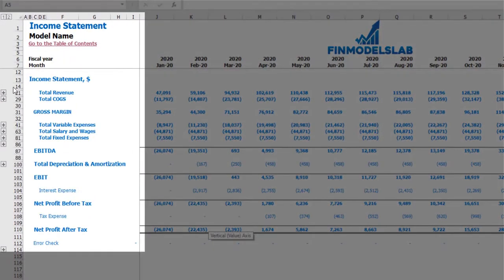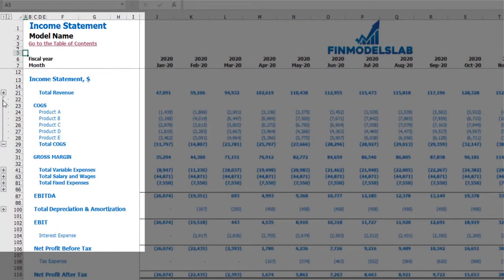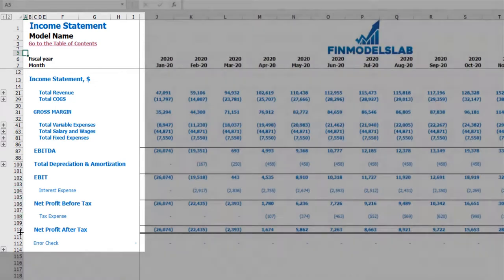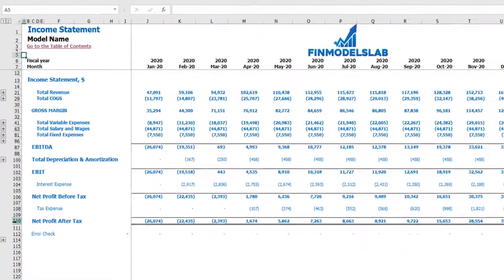On the income statement, you may find total revenue broken down by products, COGS broken down by products, gross margin, variable expenses, salaries and wages, fixed expenses, EBITDA, depreciation and amortization, EBIT, interest expense, net profit before tax, tax expense, and as a summary, net profit after tax.